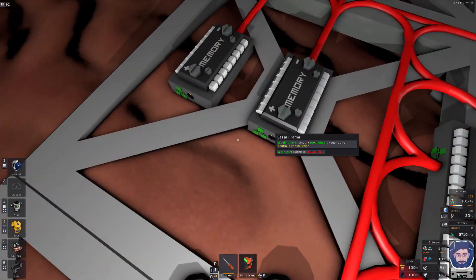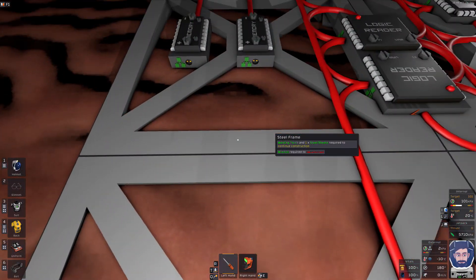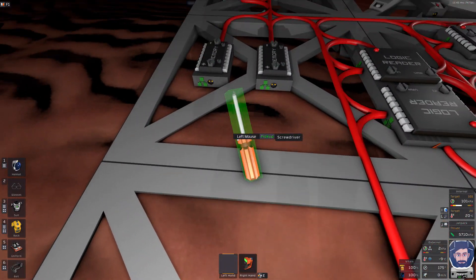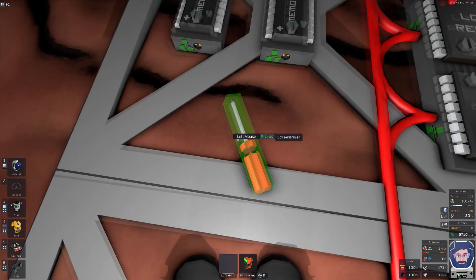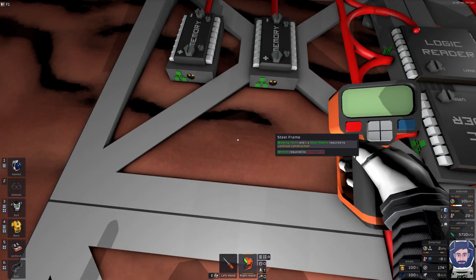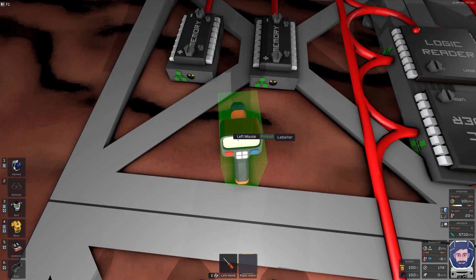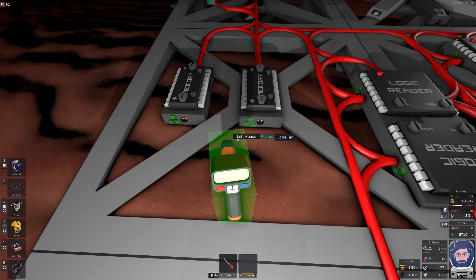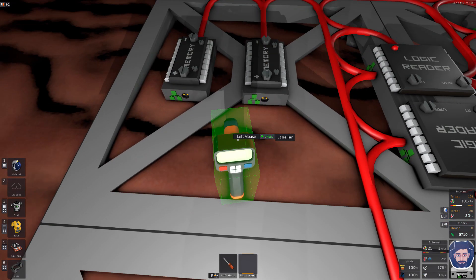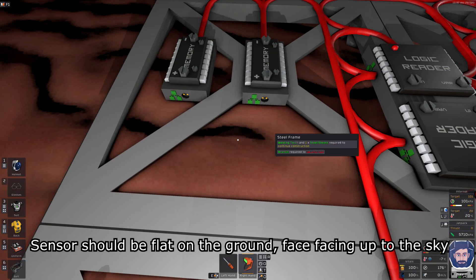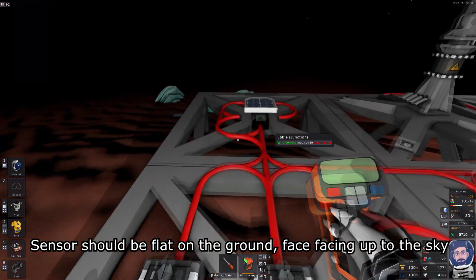First one that you're going to need is your screwdriver to adjust all the various pins on the devices. Second one is your labeler to help label everything and make it easier to see what you're selecting.